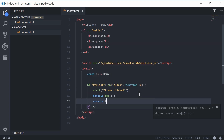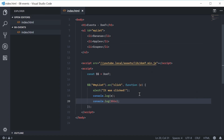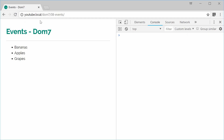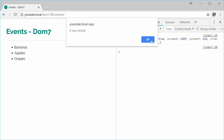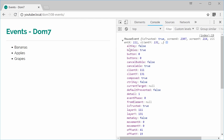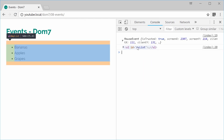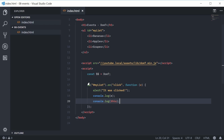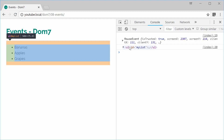I'm also going to console.log 'this'. So if I save this and refresh the browser and then click on the list, we get 'it was clicked', and inside the console we get the native JavaScript event object and also the value of 'this'. When the event gets clicked on and you use a regular function, 'this' refers to the actual unordered list. That is the most basic event inside DOM7.